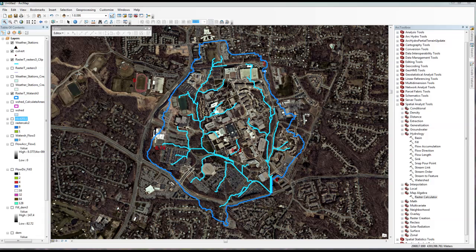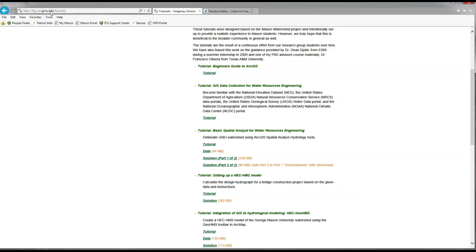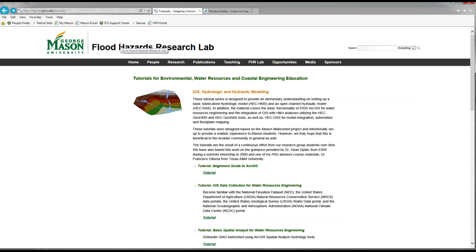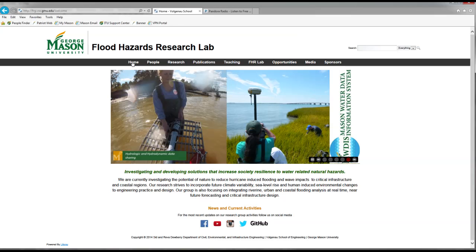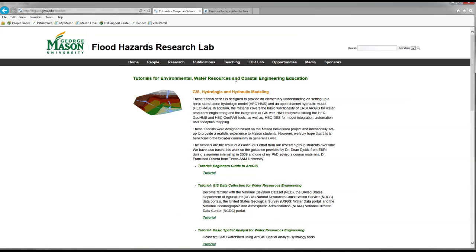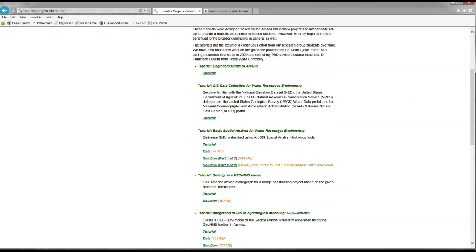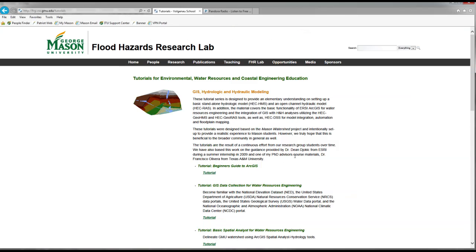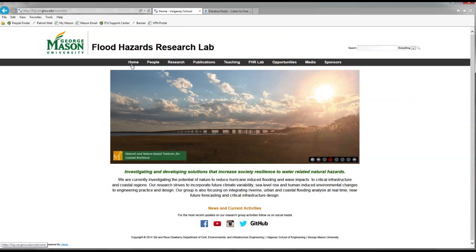Lastly, I want to call your attention to our website. If you're not a Mason student and you're interested in reviewing this tutorial, you can come to our website and under Teaching and Tutorials we have all this material available online for everyone. We specifically walk through the Basic Spatial Analyst for Water Resources Engineering tutorial — you can get the tutorial, the data, and actually the solutions here. So no excuses — you all should be able to wrap this up. Good luck finishing it, and let me know if you have any questions along the way.